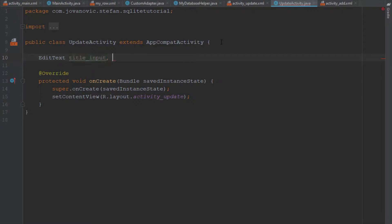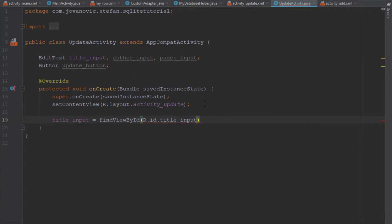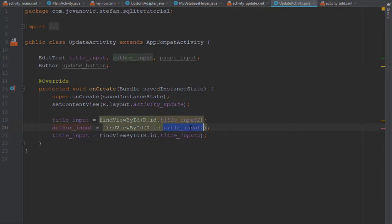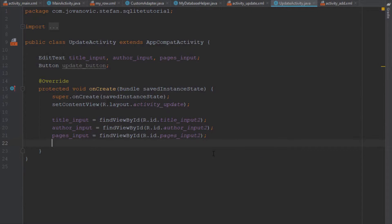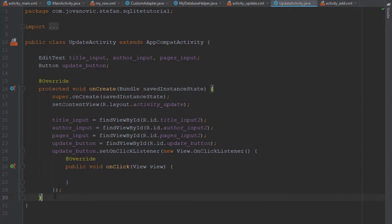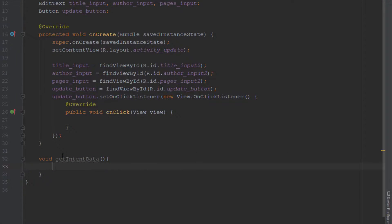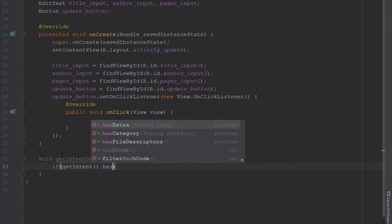In the update activity I want to show the user the exact information of the item they clicked. So I'll create EditText objects for our three edit texts and one button, find their IDs inside onCreate, set an OnClickListener for the update button, and create a new method called getIntentData to retrieve the data passed from the main activity.